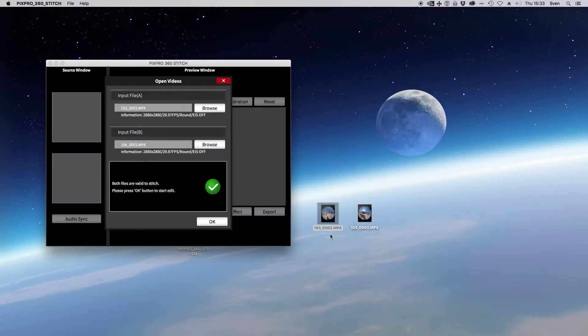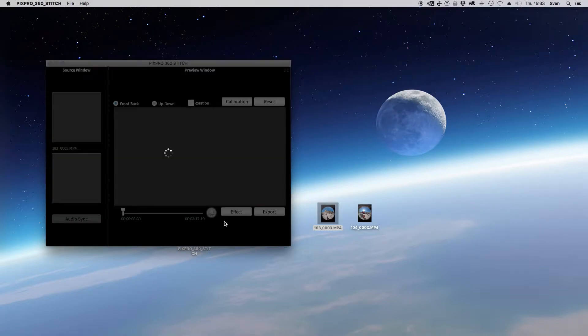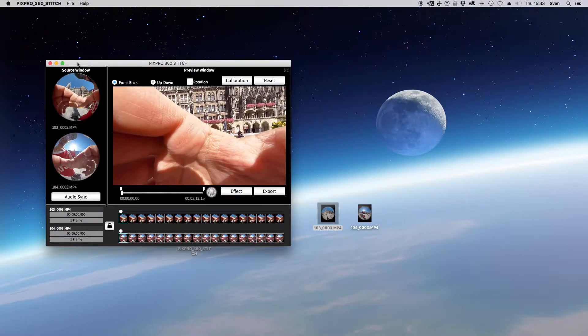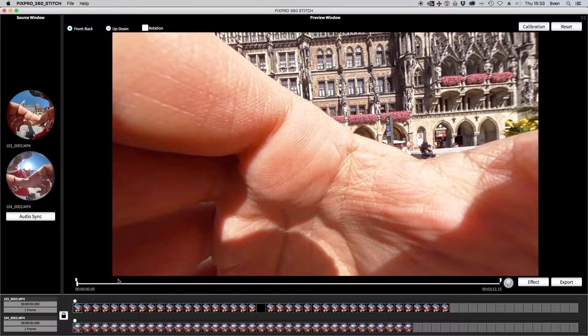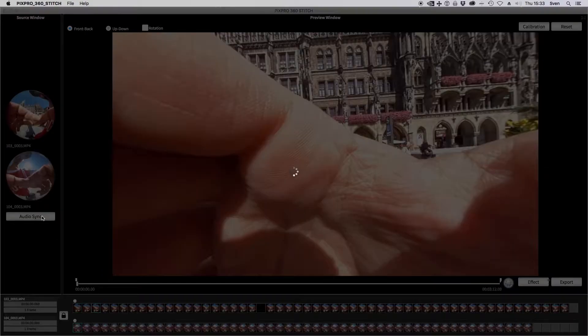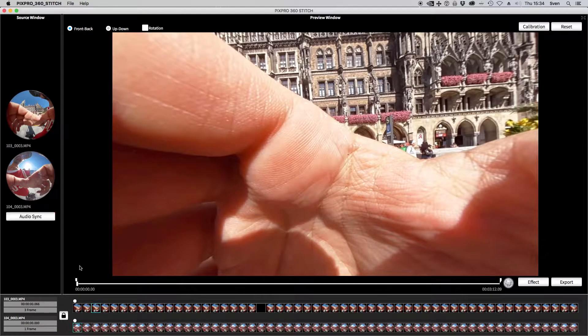The software will do a quick check to see if you can stitch the two videos. Just click on OK. After importing, just click on audio sync. The two movies are now perfectly synced.